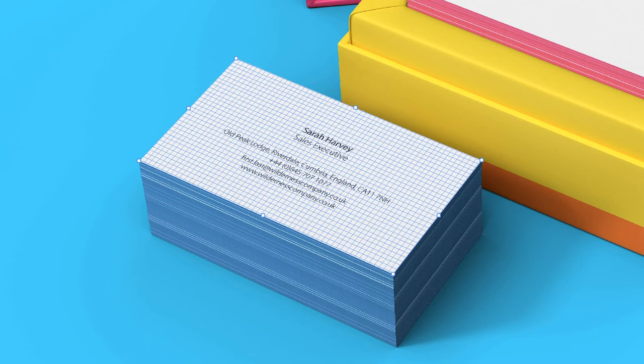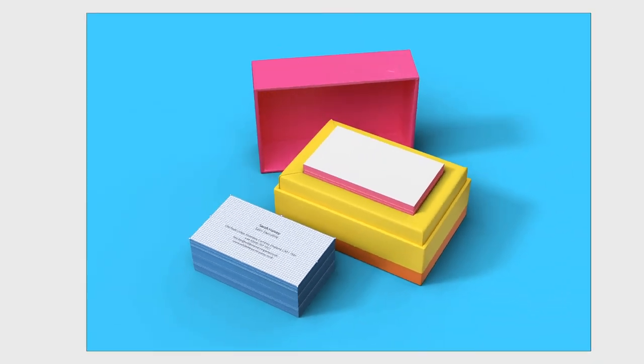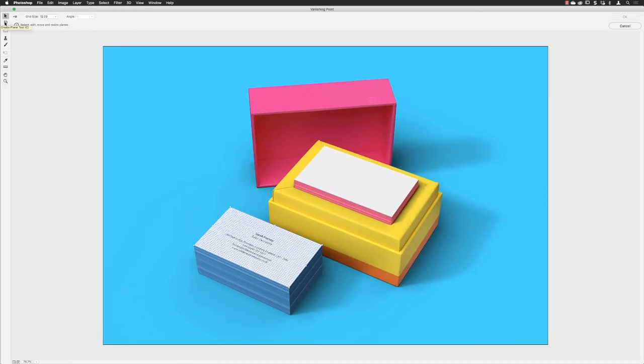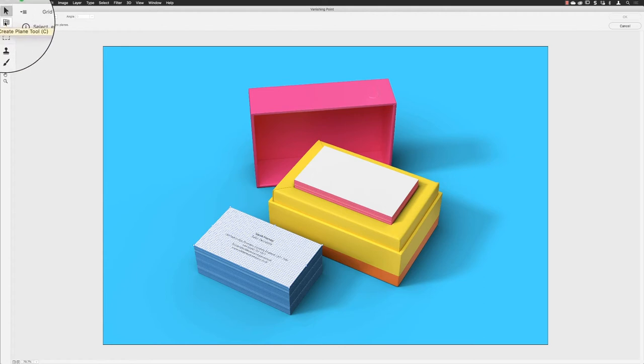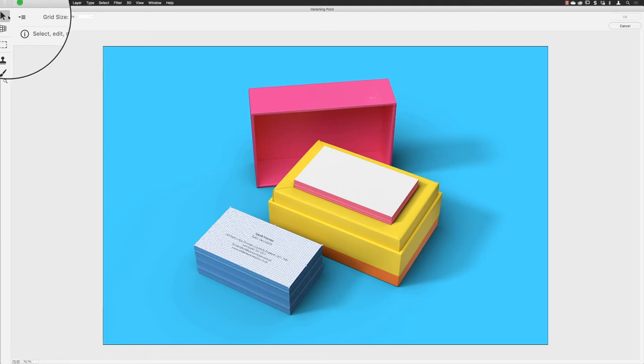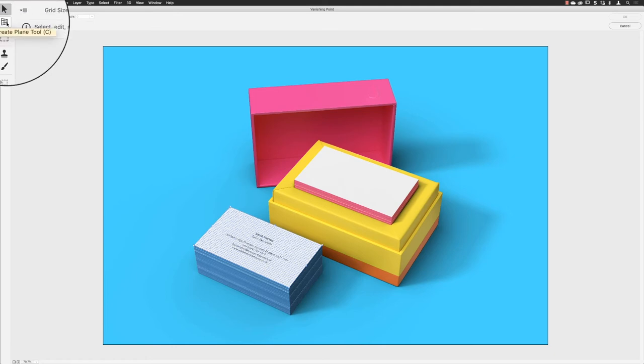When you come into vanishing point, you have to create your own perspective. Photoshop won't do that for you. You will normally start off when you originally create your perspective grids with this tool active, the Create Plane tool. It's got a keyboard shortcut of C.